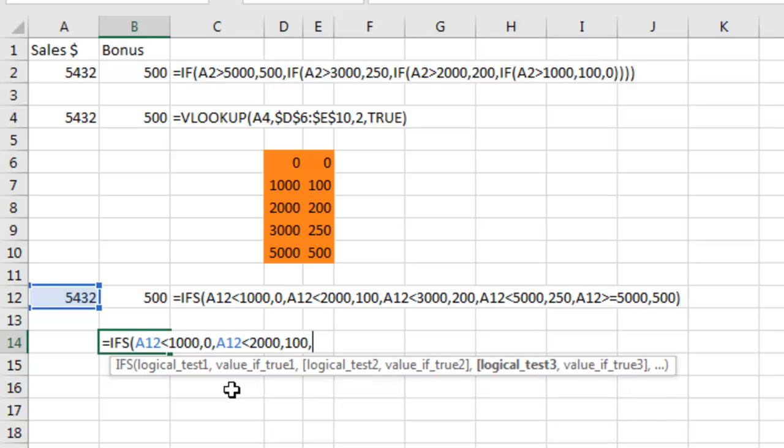Alright. And you just keep going on adding logical test and what to do if that's true. Logical test and what to do if that's true. Logical test and what to do if that's true.